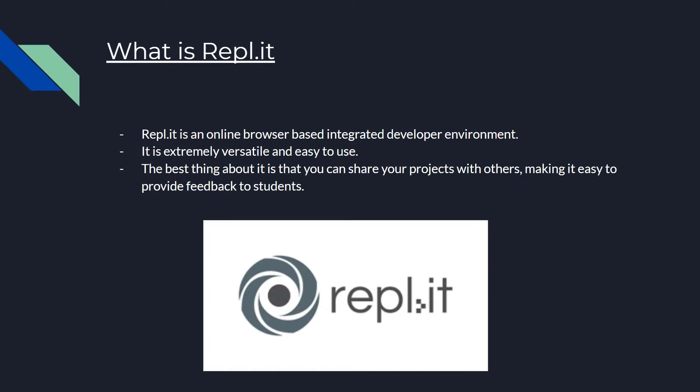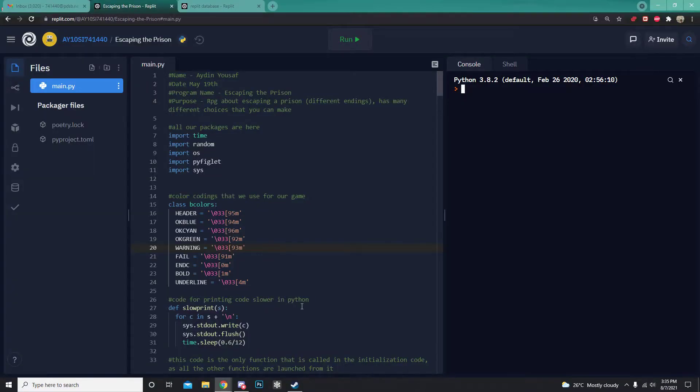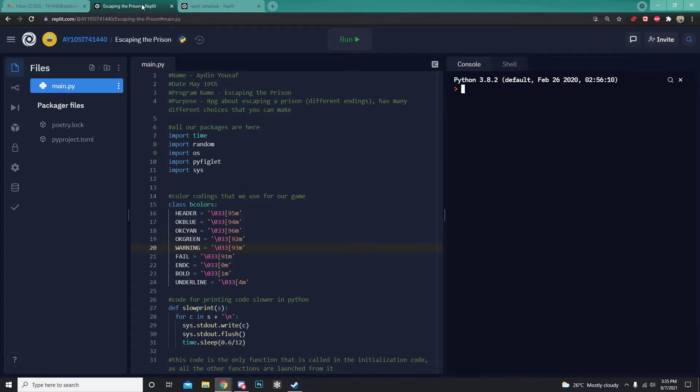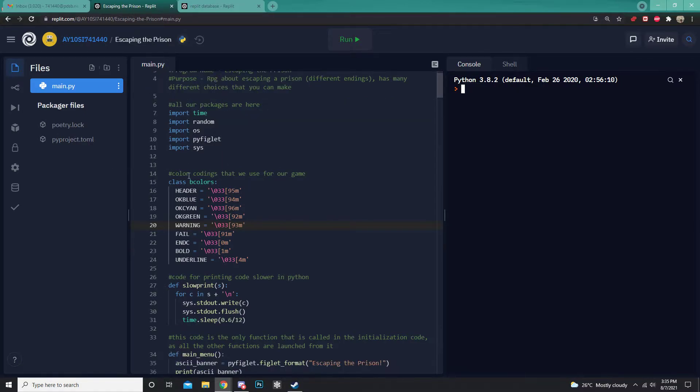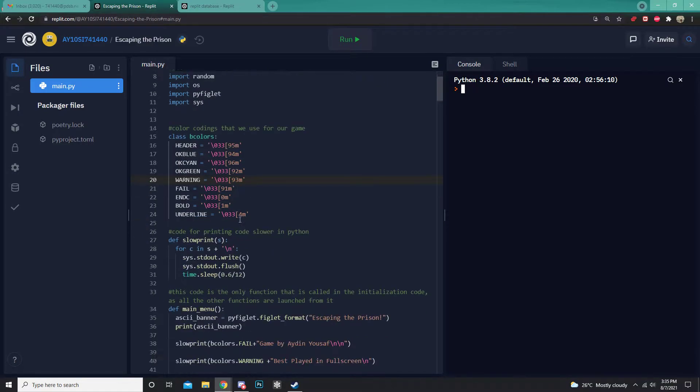Let's take a look at Replit. Here you can see Replit. As you can see, it is browser-based, which means you can access it from Google. And you can see that here we have our code window, which is where we write all our code.